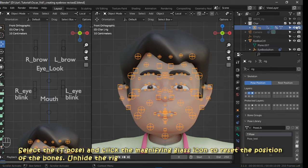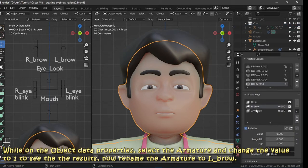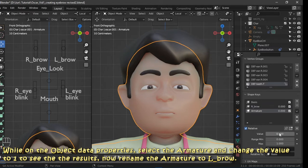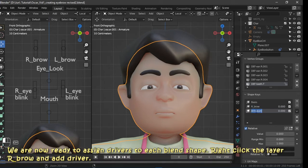Unhide the rig while on the object data properties. Select the armature and change the value to one to see the results. Now rename the armature shape key to l_brow. We are now ready to assign drivers to each blend shape.